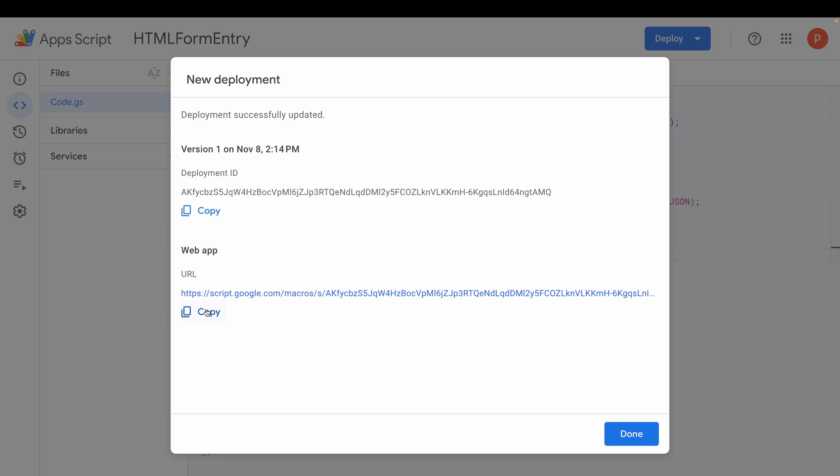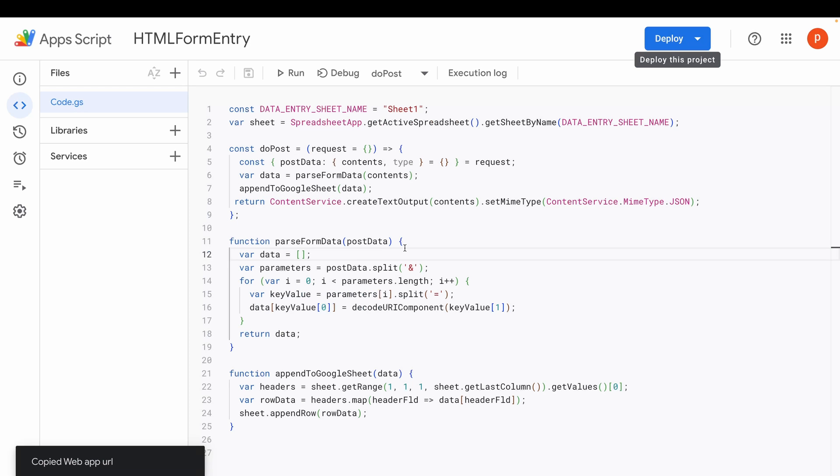Copy this URL. You'll need it for your HTML form. And in future, if you edit your code, then you will have to deploy this code again.